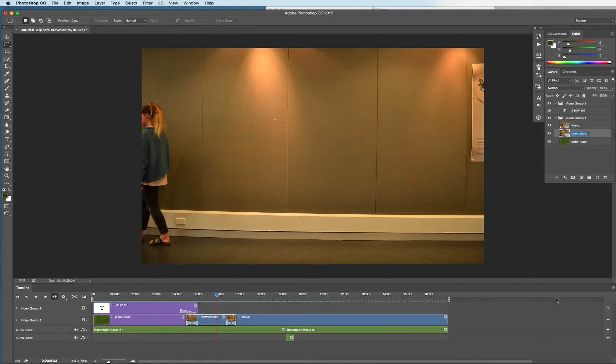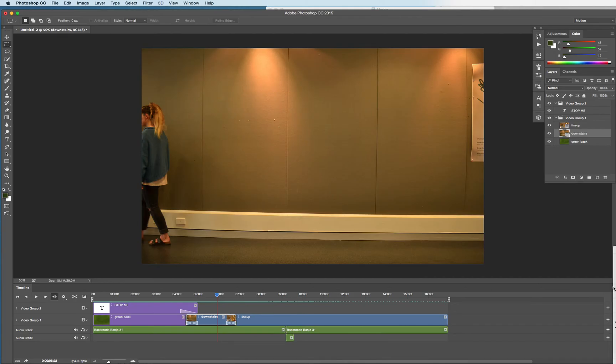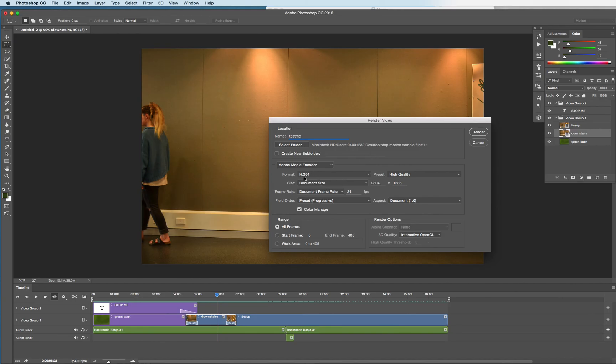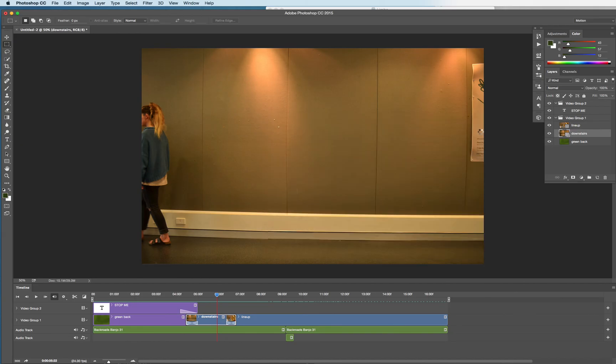Last thing to do is to output the video. The video actually goes out of here by default in a really good format. Choose render video out of that little pop-up menu off to the right hand side. And go with the default Adobe Media Encoder. Click render and off you go. It's okay.